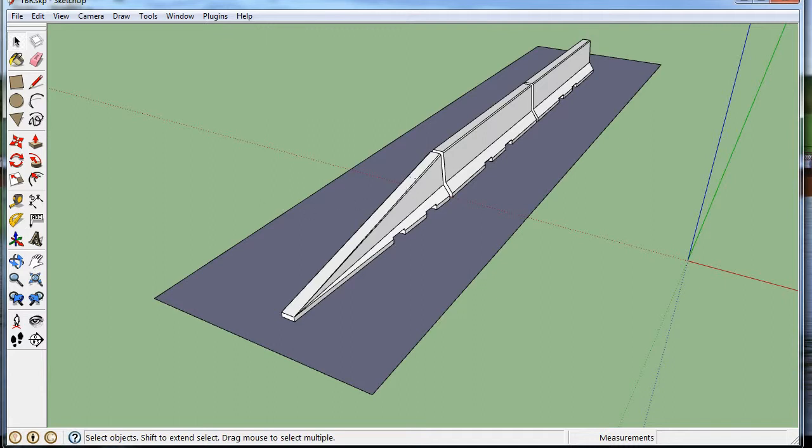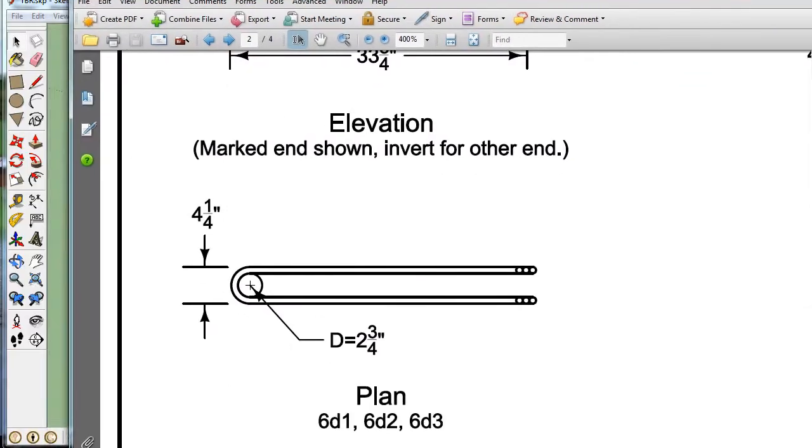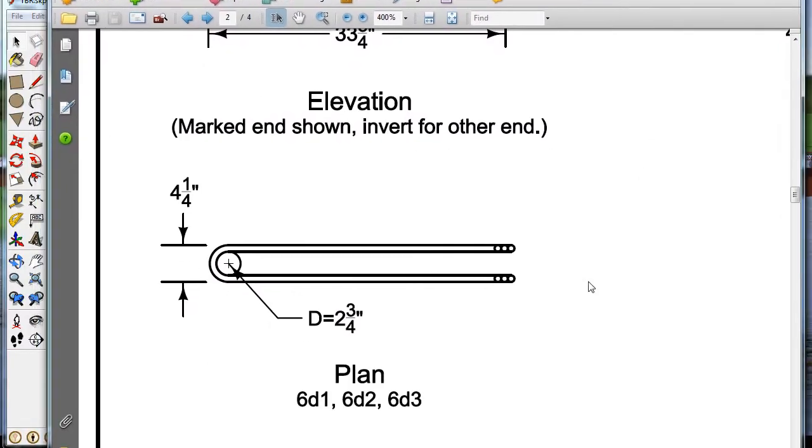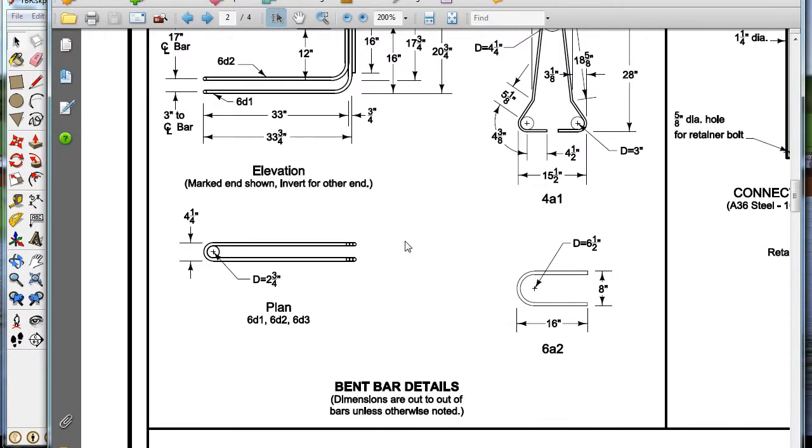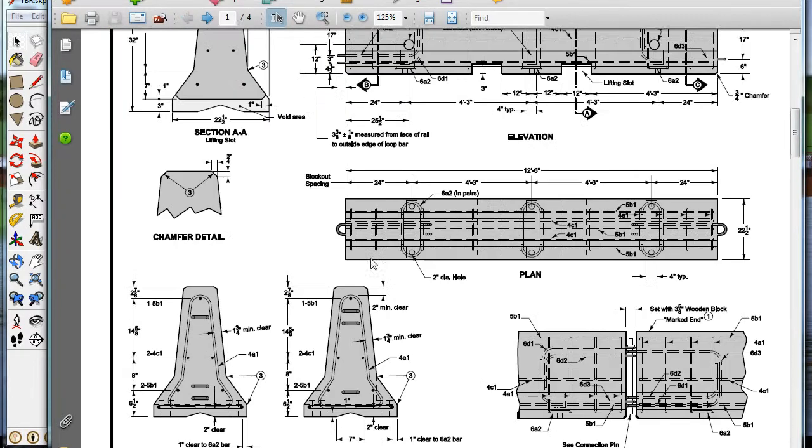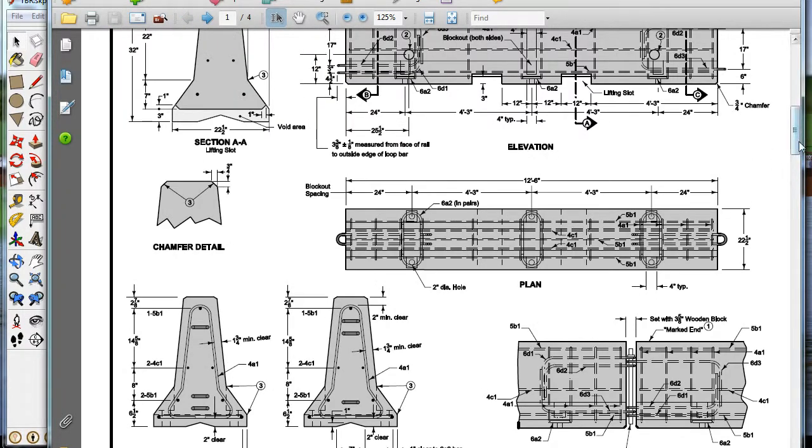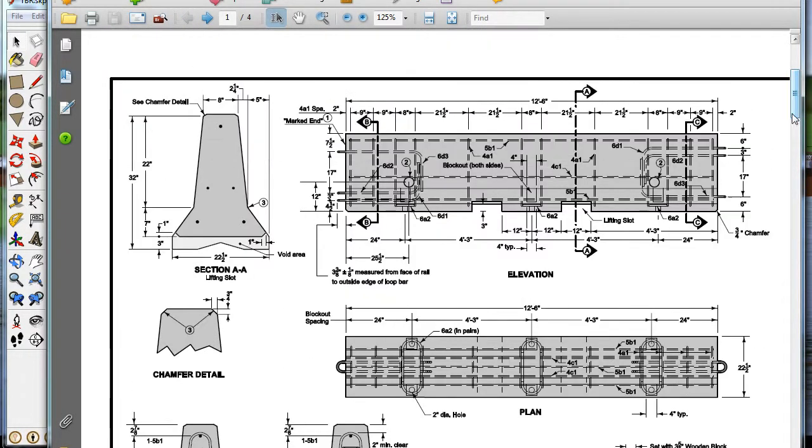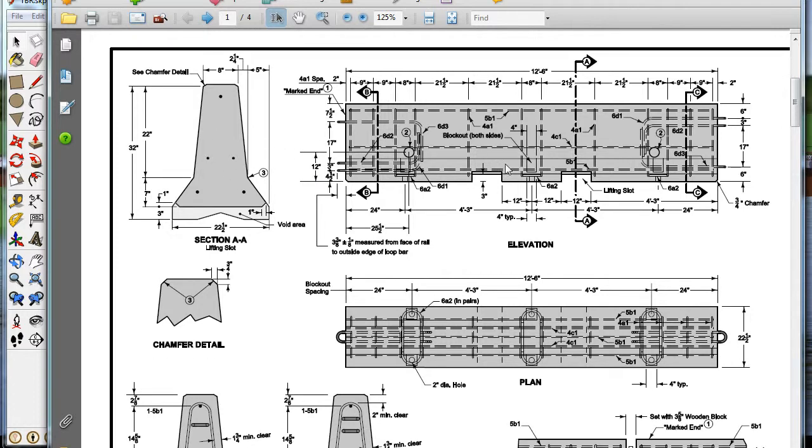At the beginning of this video I gave you a URL that gave you the path to the drawings for this temporary barrier rail. And you can see, here's the standard shape right here, and we're going to draw that in a little while.